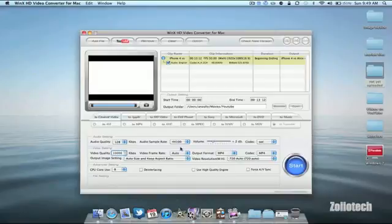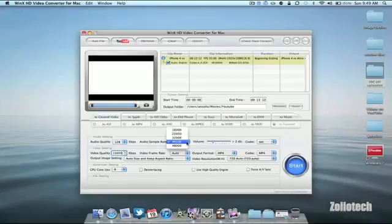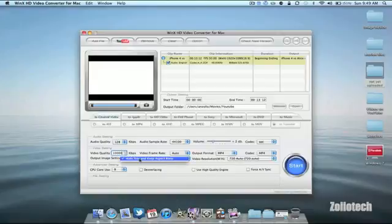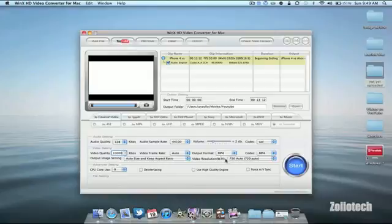As you can see here in the audio quality it's 128 kilobits per second with sample rates and you can select all of these. It will change the volume across the video and in the video quality we have different options for your output image size, your frame rate, your output format and your resolution. In this case I would want 1080 but we're not seeing that here.